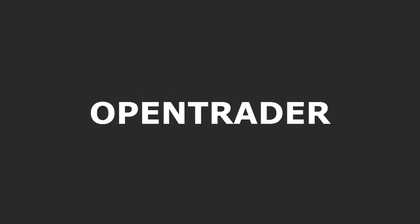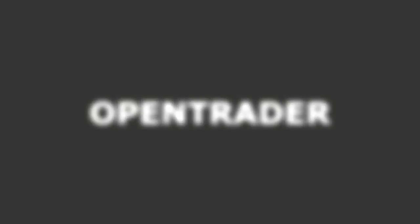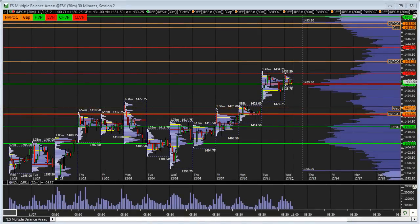Hey, this is Awais with OpenTrader, and in this short video I just want to cover some ideas heading into the FOMC meeting announcement. Right now we're pretty close to 12 p.m. Eastern. The FOMC announcement comes out at 12:30 Eastern.